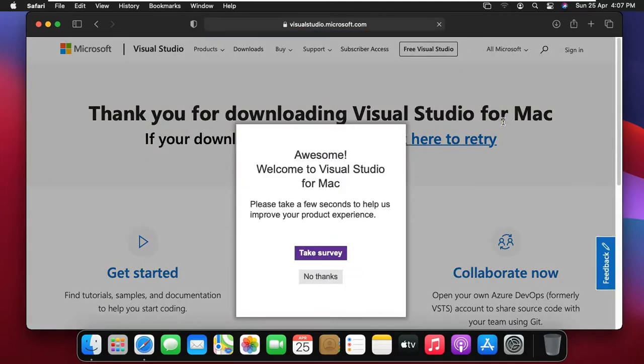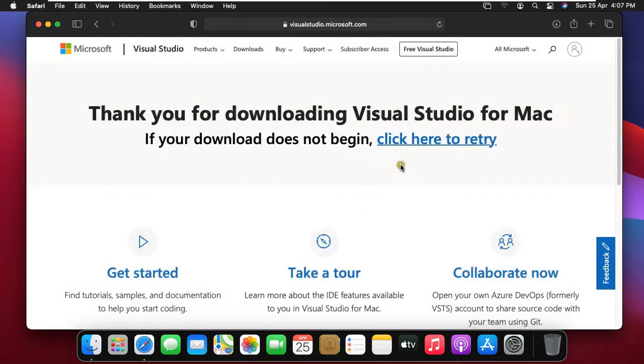Click no thanks, it's asking for take survey. If downloading not start automatically, click here to retry.